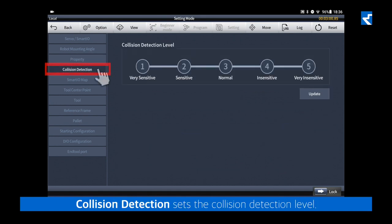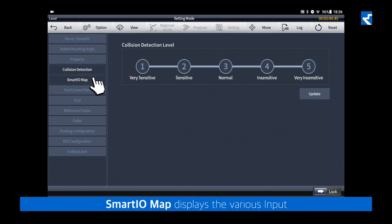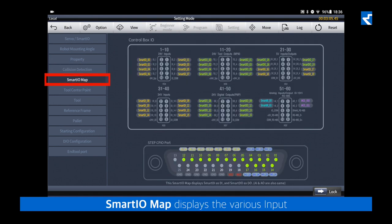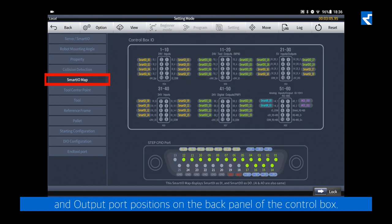Collision detection sets the collision detection level. Smart IO map displays the various input and output ports positioned on the back panel of the control box.